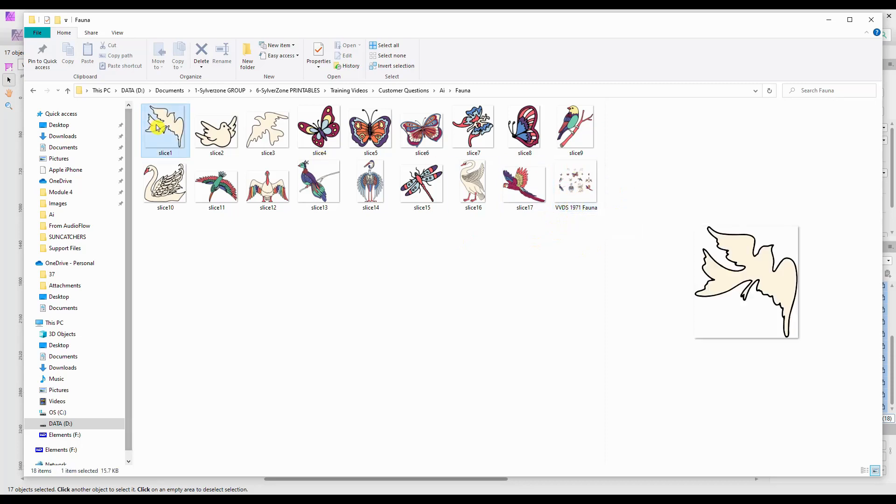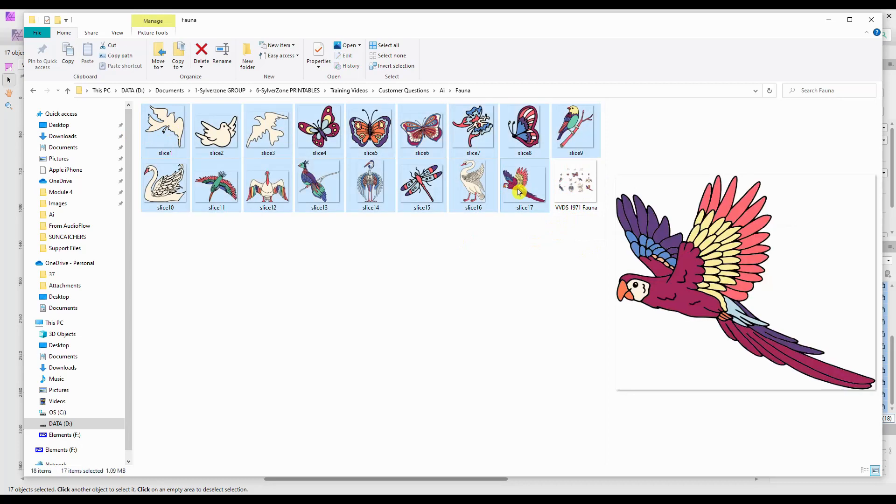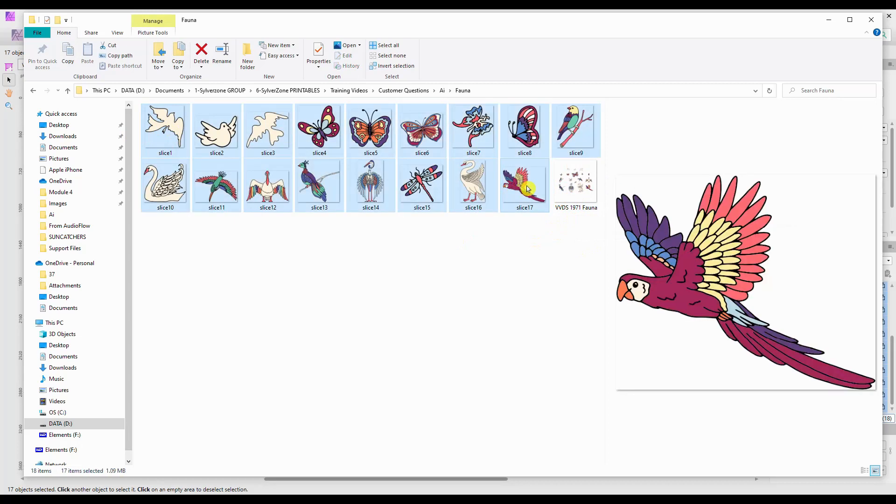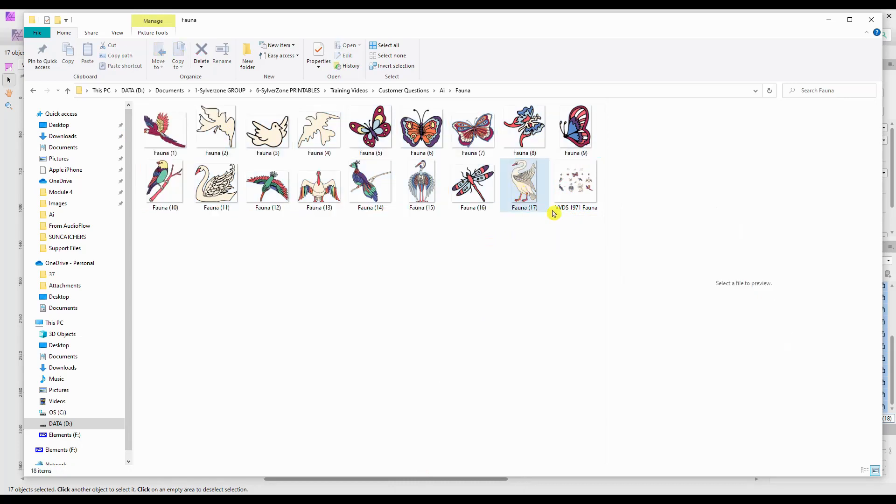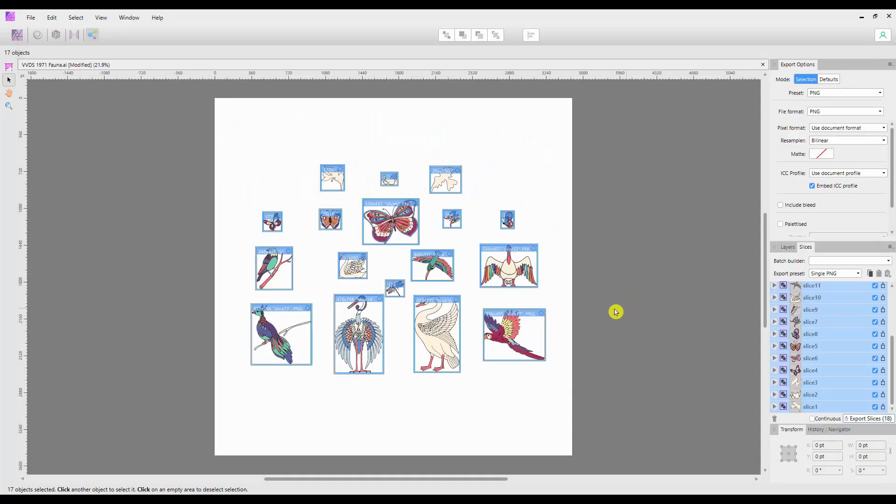The same process to rename them is to hold Shift, select the first one, hold Shift and select the last one, down to Rename, and give them all a better name. It will rename them with a number for each one.